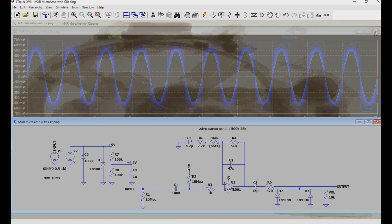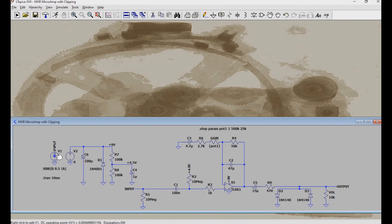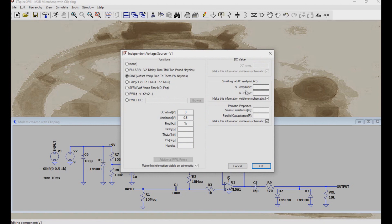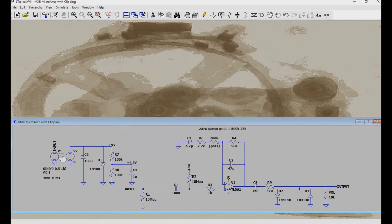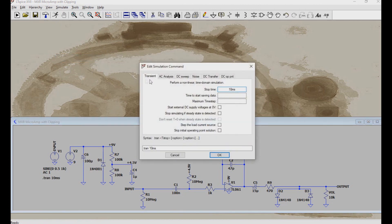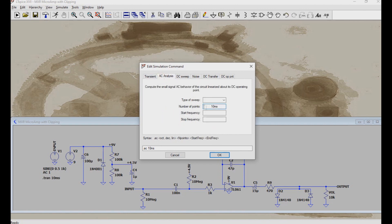First, we're going to close out of this, then change the input signal. We'll put under AC amplitude 1 for 1 volt and press OK. Under the input V1 you can now see AC 1, indicating that 1 volt AC signal. Now click on the simulate menu and go down to edit simulation command. We'll skip the transient tab and go over to the AC analysis tab. Select the sweep type as decade, number of points 101, start frequency 1k for 1 kilohertz, stop frequency 1 meg for 1 megahertz, then press OK. Now go up to simulate and click run.